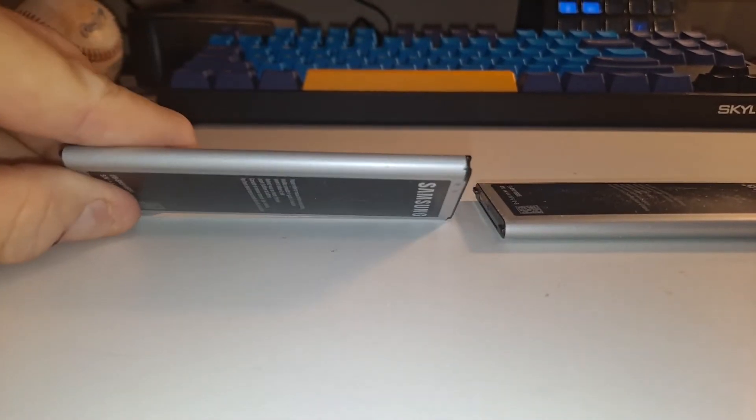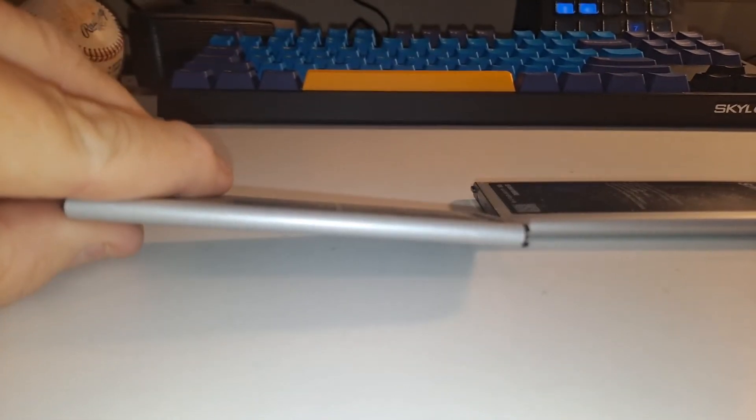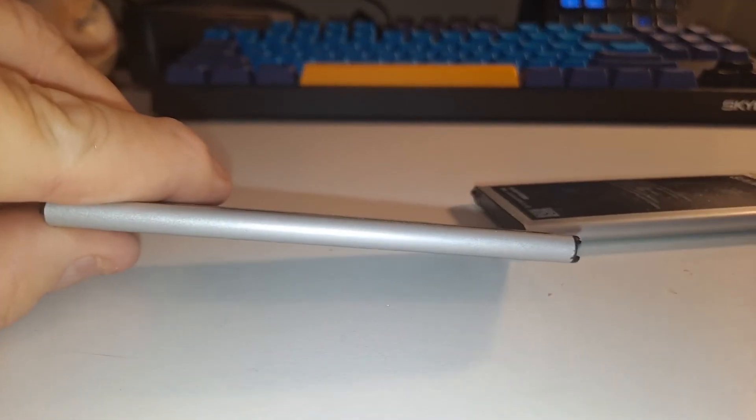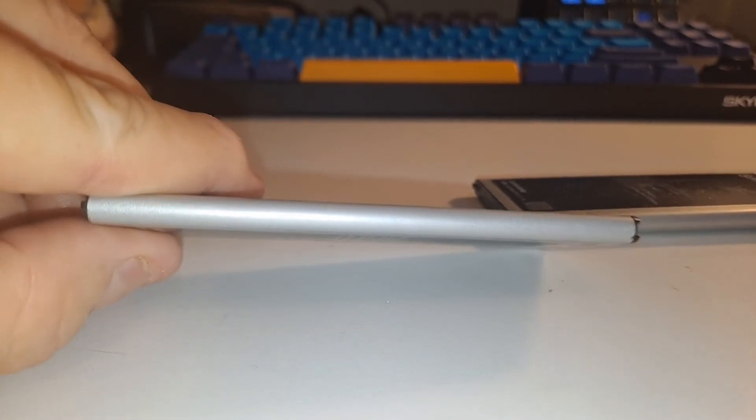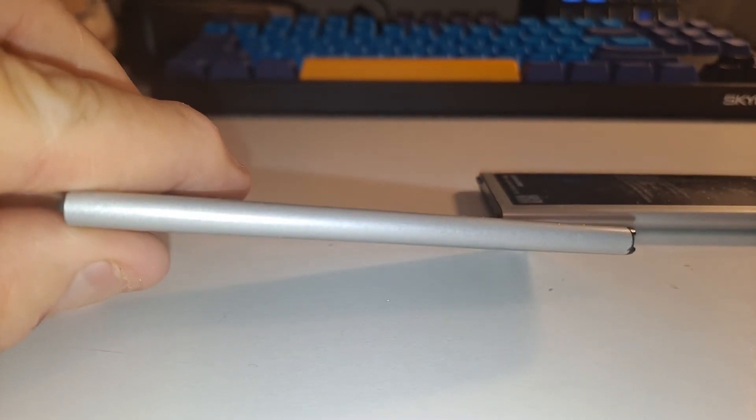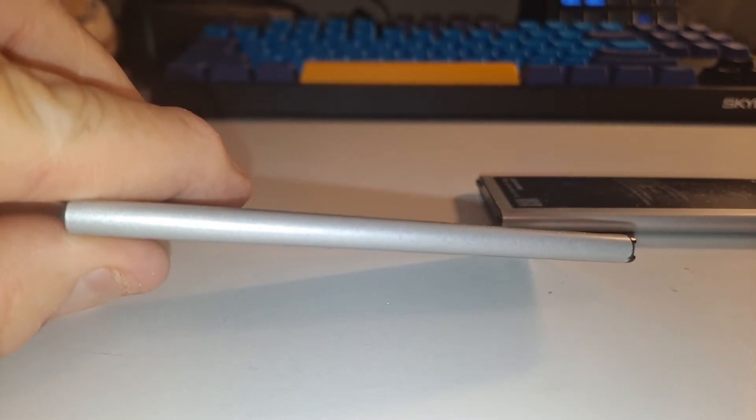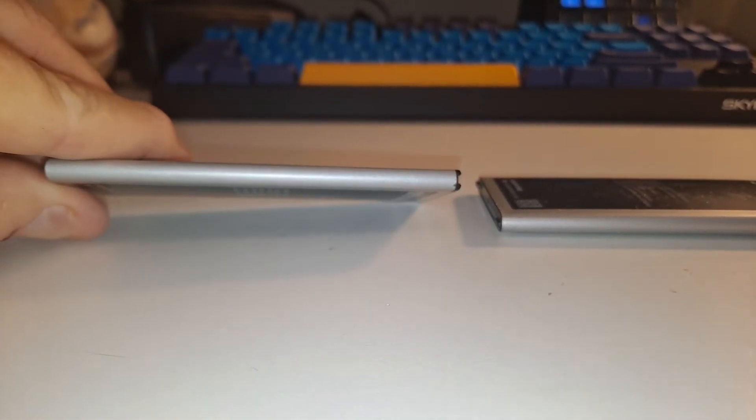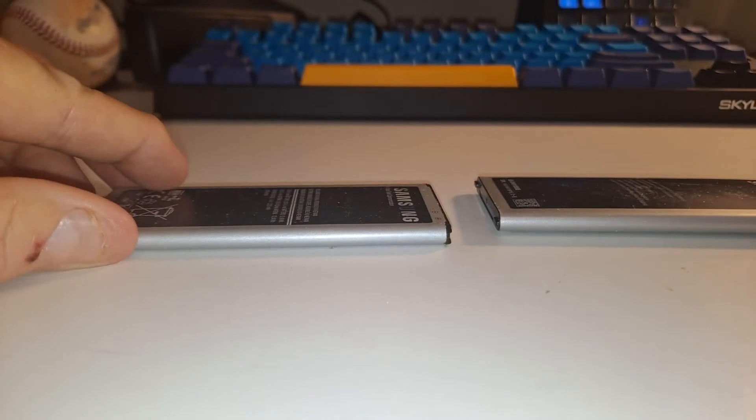This is one that's in pretty good shape. You can see it's not swollen at all. You can see it's flat as can be. I think it just doesn't hold a very good charge. I think it's pretty old.